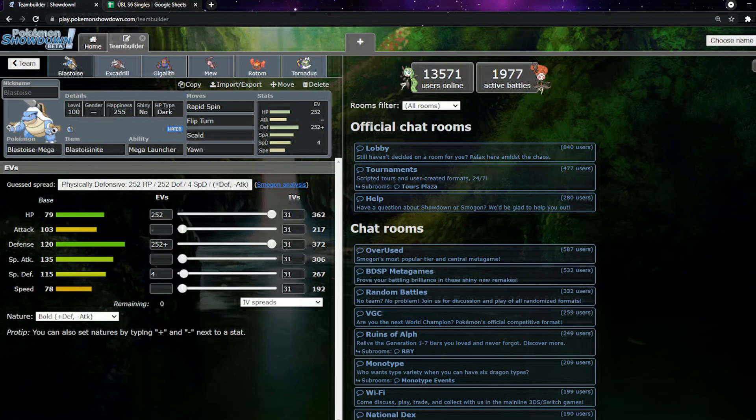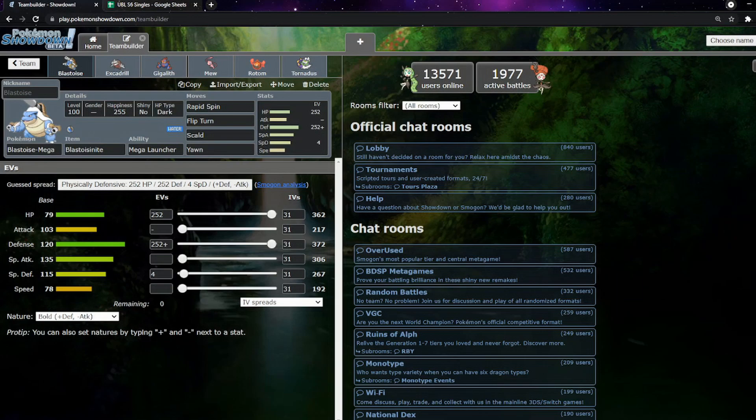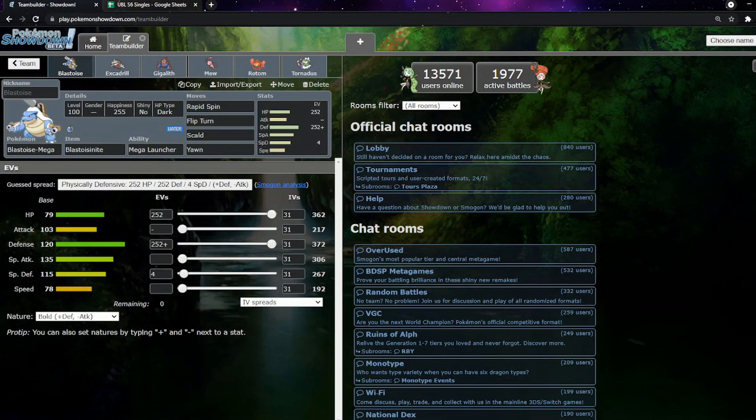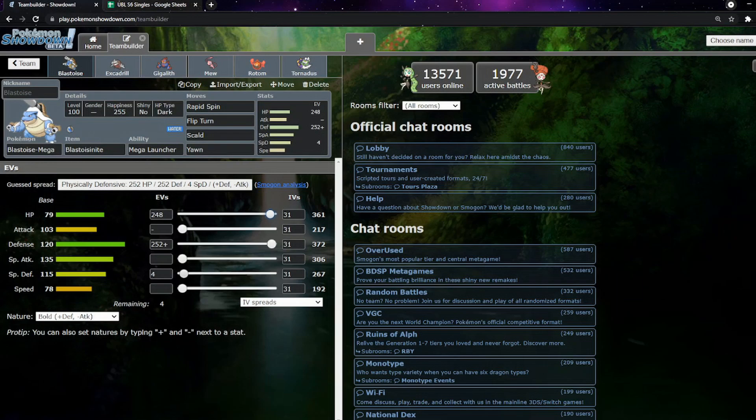As for my team, this Blastoise just stops them. Rapid Spin, Flip Turn, Scald, Yawn. This Blastoise just hard stops their physical attackers. Dragonite, Weavile and Melmetal hate this Blastoise. Combusken hates this Blastoise. They do have Regieleki and Mega Venusaur, which is also why I need to do the following.